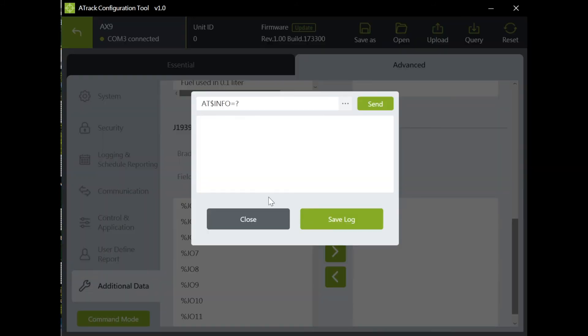There is a command mode icon on the left bottom corner. The command mode is used to implement new features that are not yet included in this configuration tool.